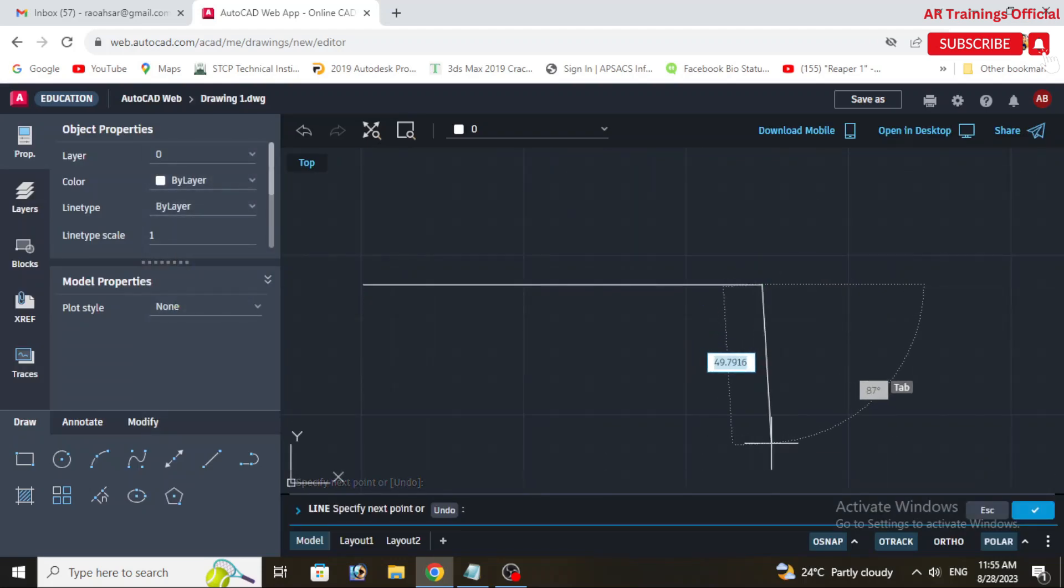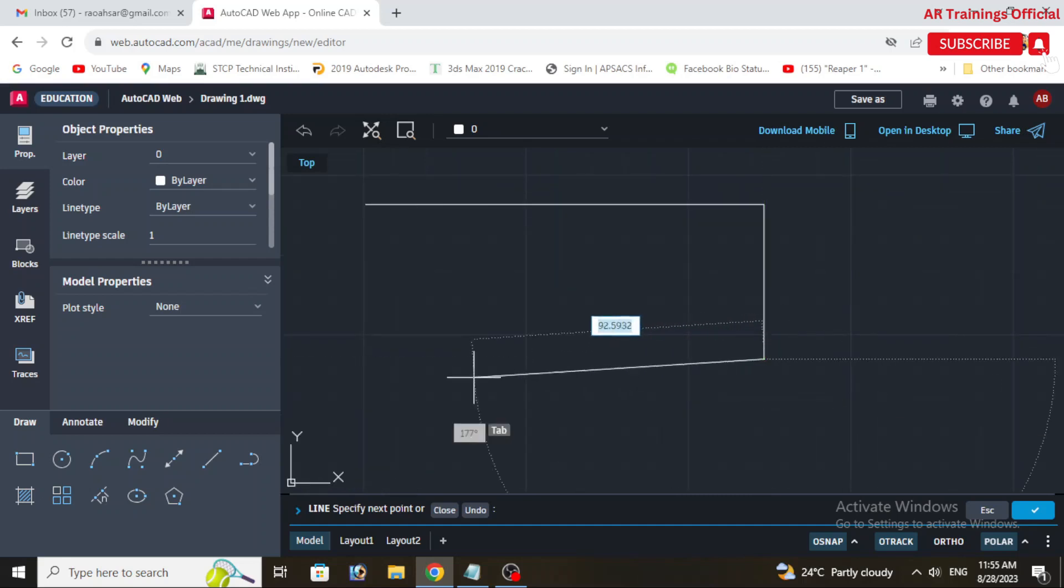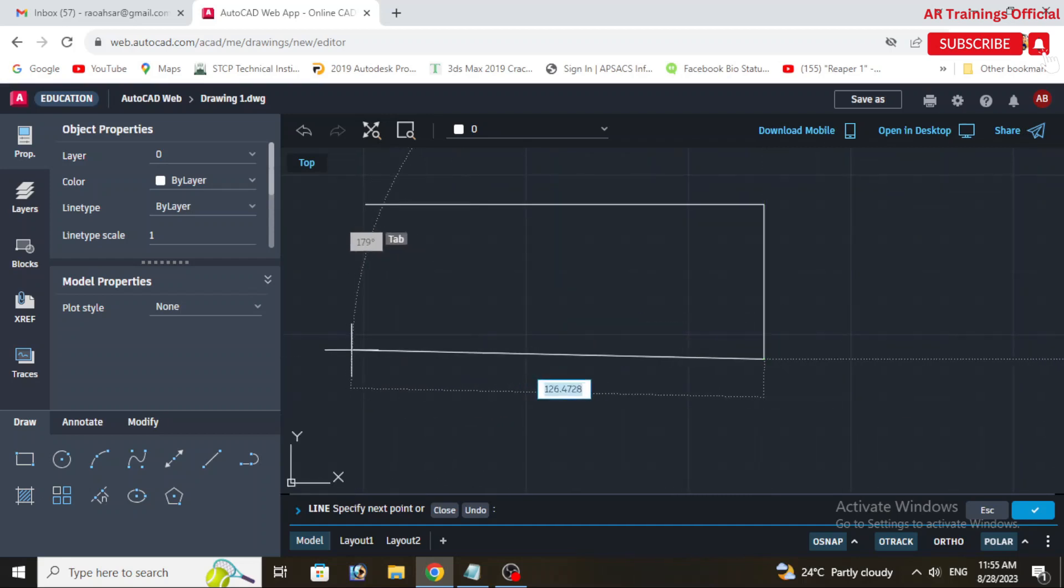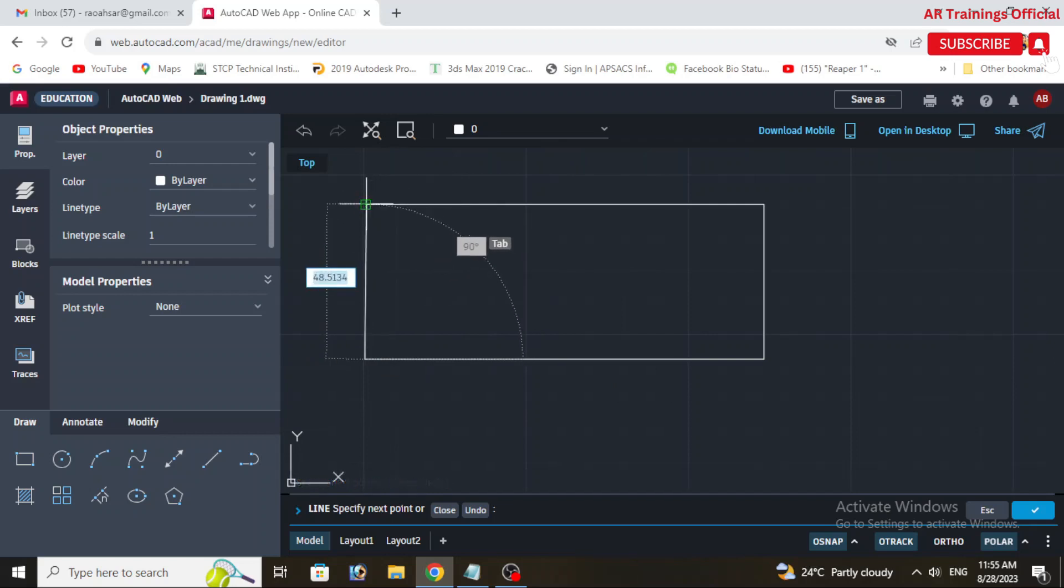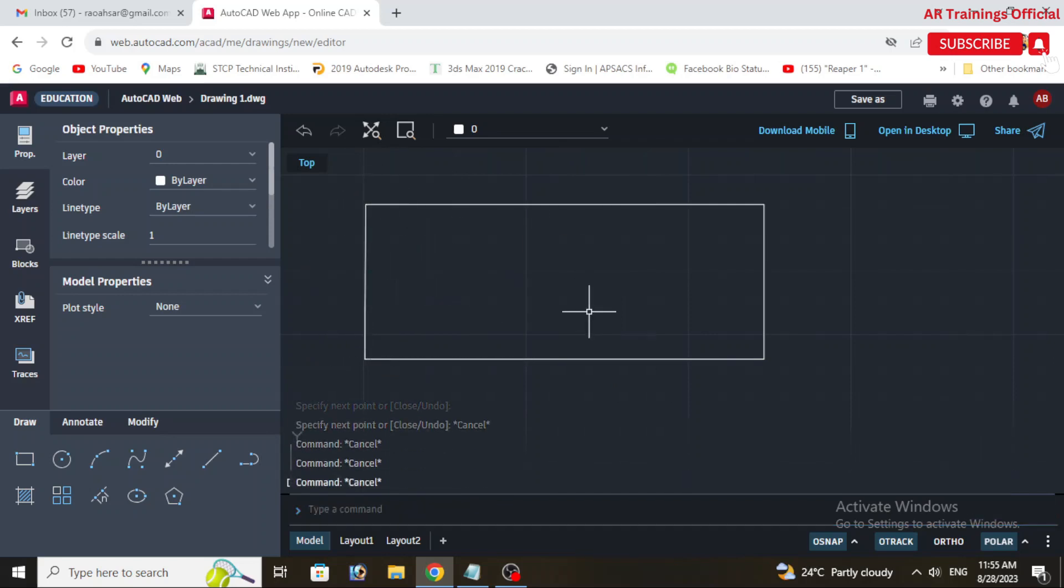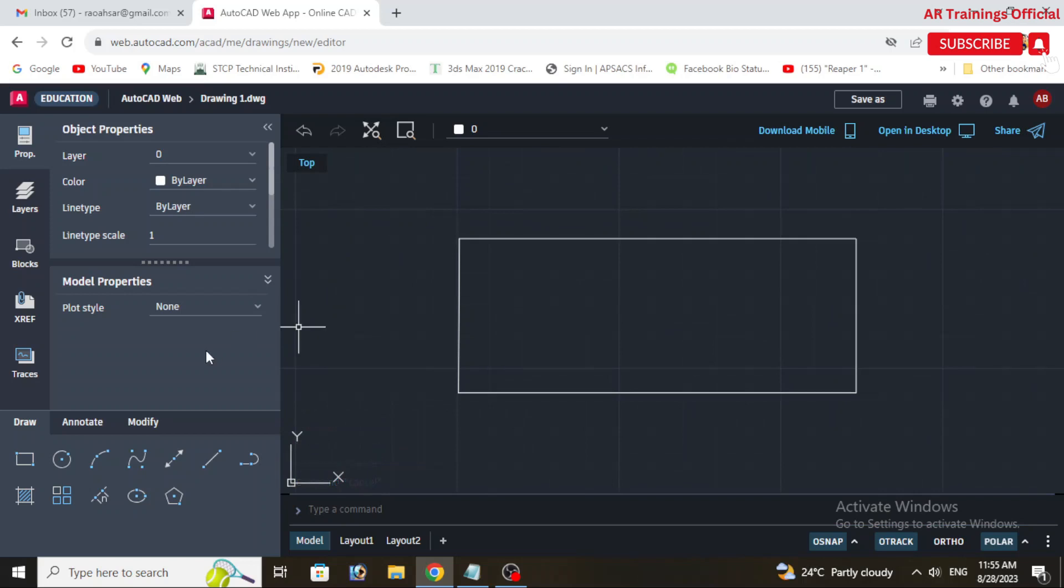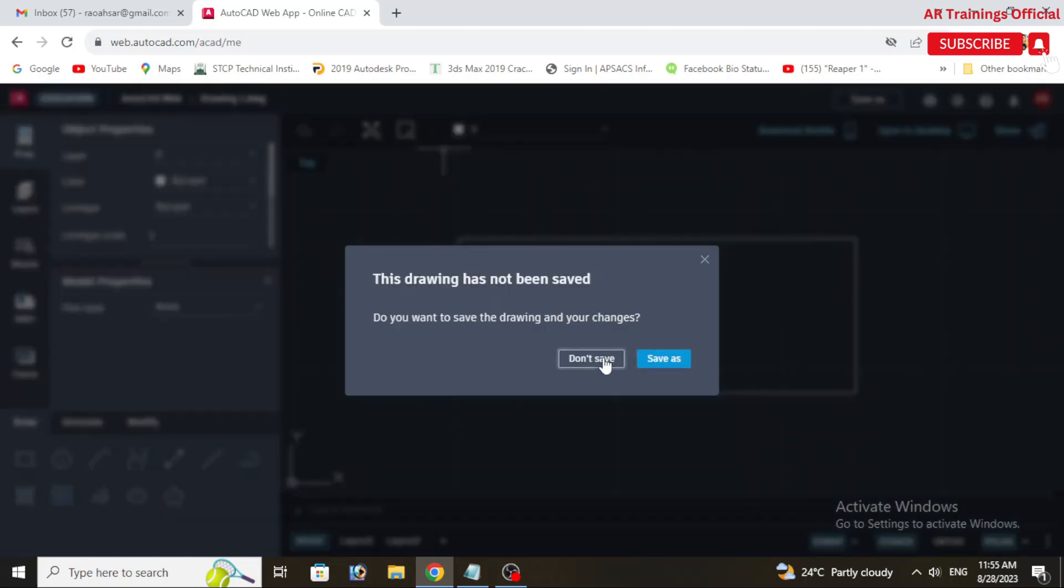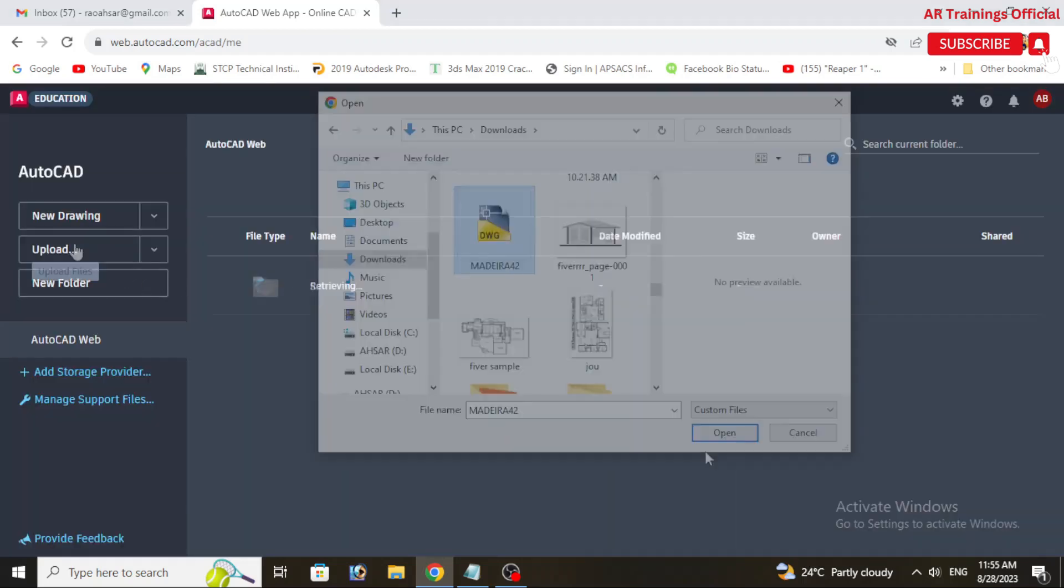To open an existing drawing, look for an Open or Upload option. You can upload drawings from your local device or cloud storage. Once your drawing opens, you will see a user interface similar to traditional AutoCAD desktop version.